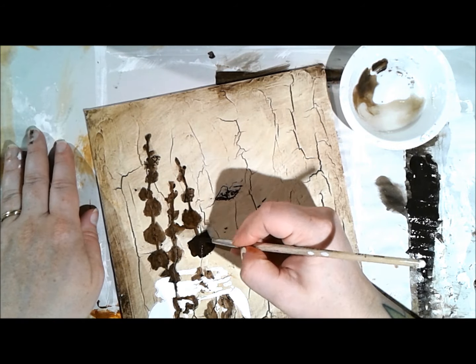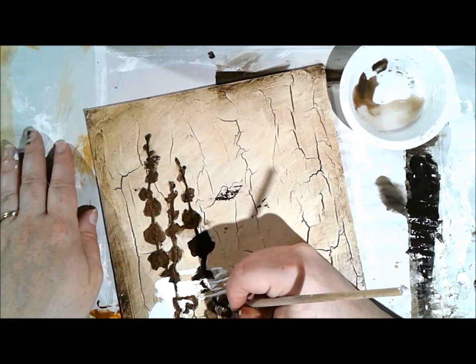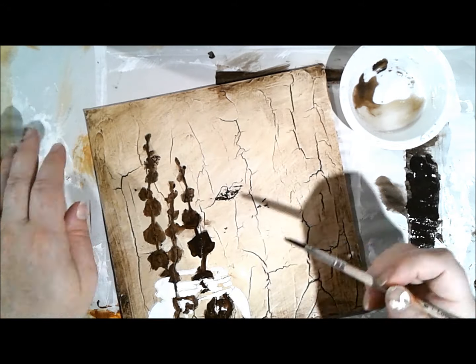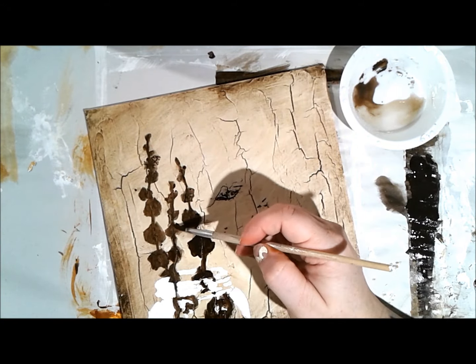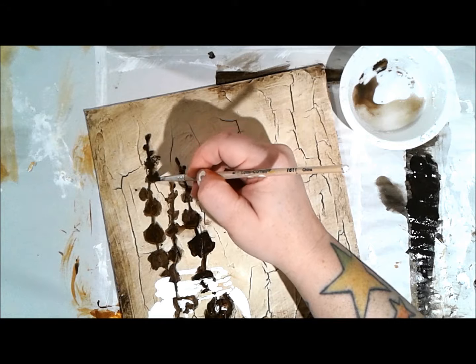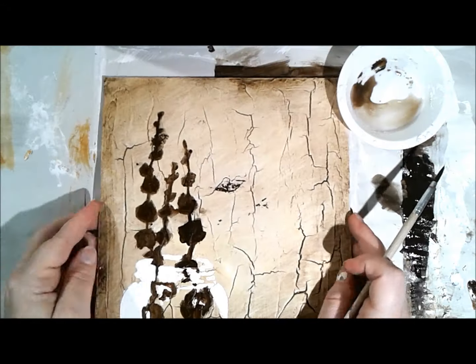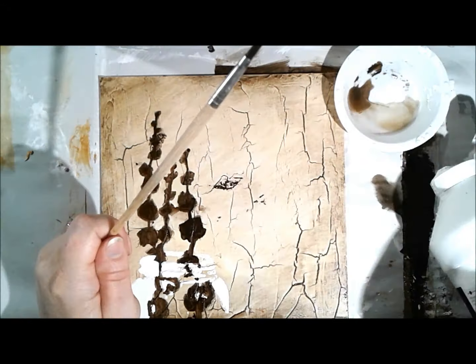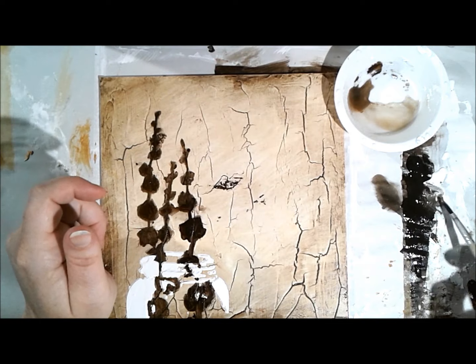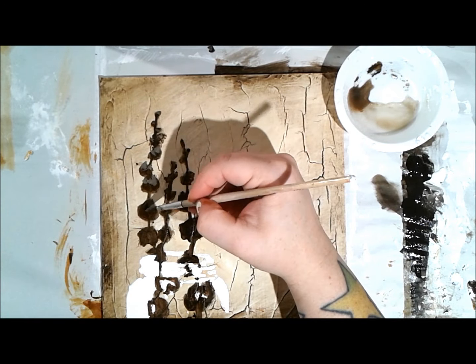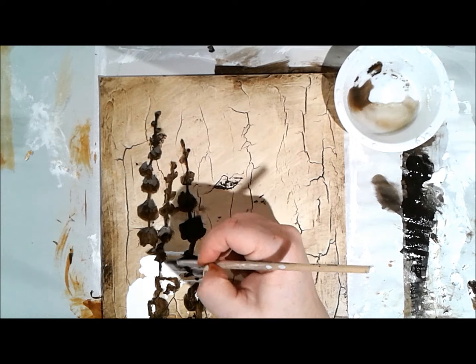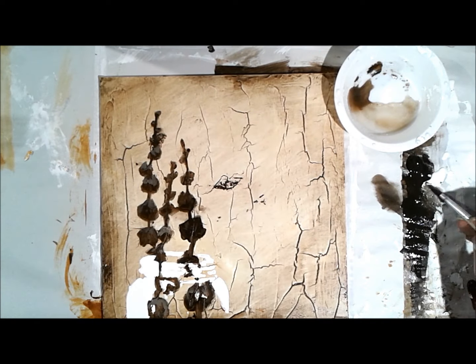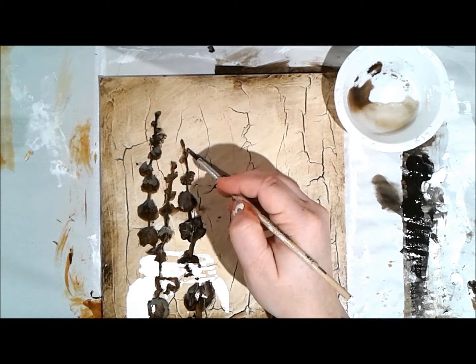Now you can see I'm going back in with the raw umber and less water than I used before, and I'm really intensifying the color that those buds have. I really need to figure out the name of this flower because I don't know what to call it. These big flower blossoms on stems—I'll certainly figure that out.